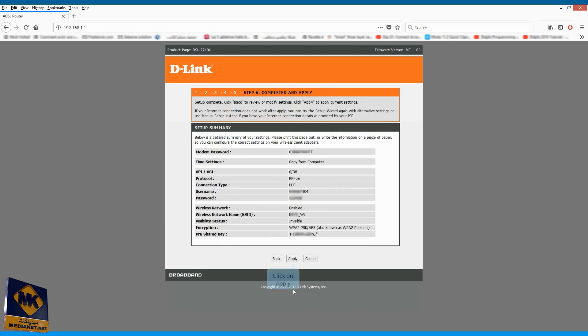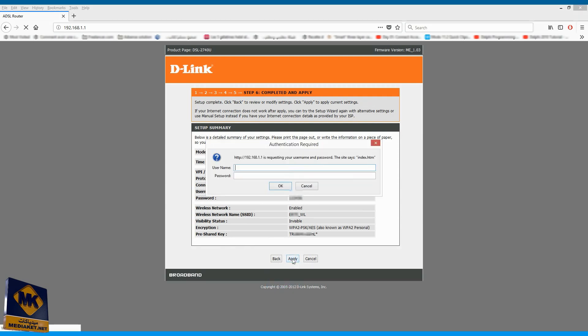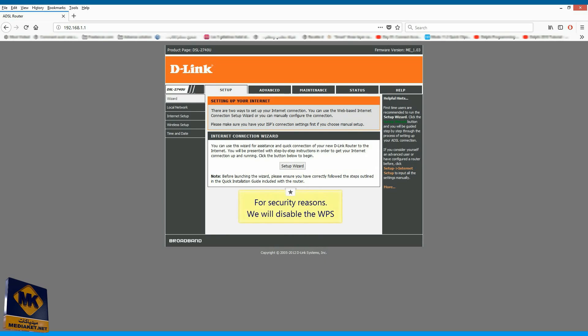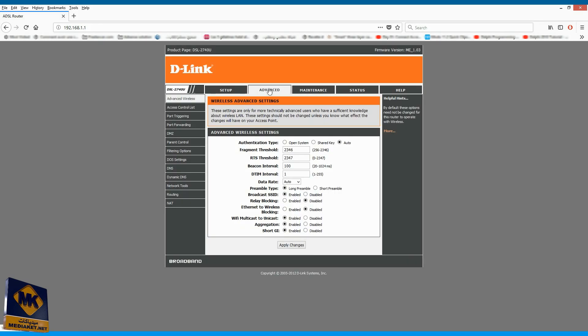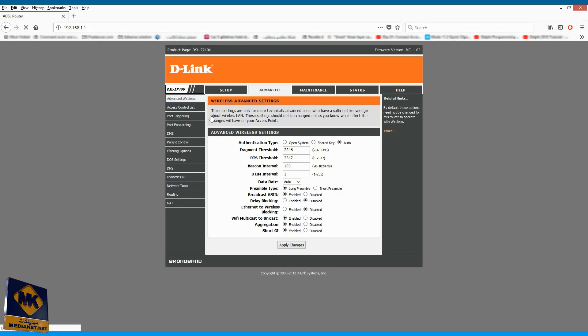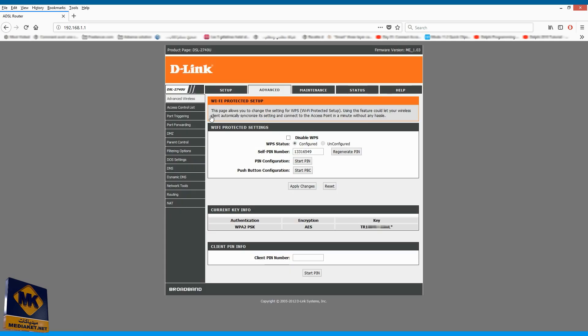Click Apply to save the settings. For security reasons, we will disable the WPS. Click on Advanced. Select WPS from the menu list. Check this box to disable WPS. And finally, click on Apply Changes.